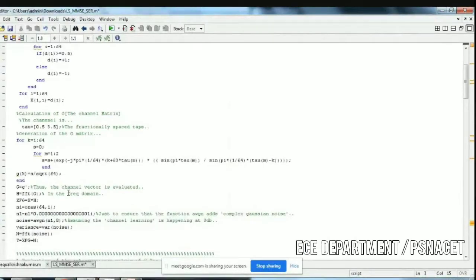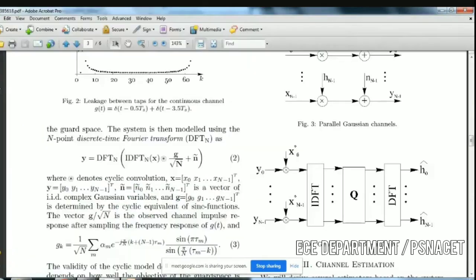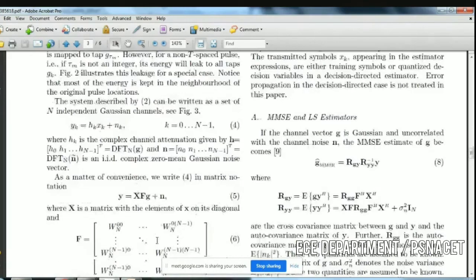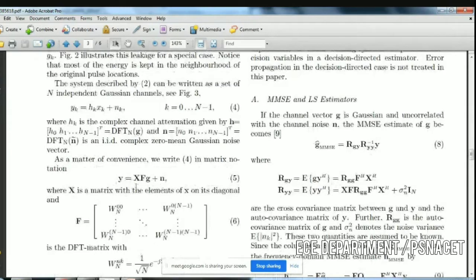This g(t), the channel matrix, is evaluated, and then we are applying FFT to it. We are multiplying x with the channel matrix h — this is what this equation says. Y is a signal with noise added; x and f have to be multiplied and then added with the noise signal. A zero-mean Gaussian noise vector is added. The matrix notation is y = Xf·g + n. This is what is generated.